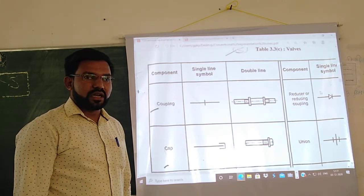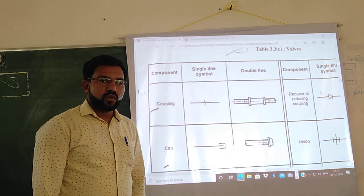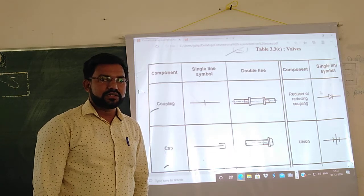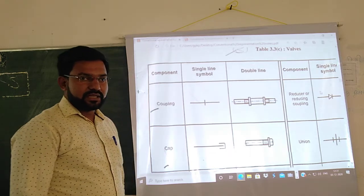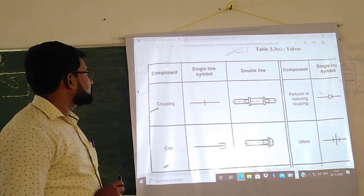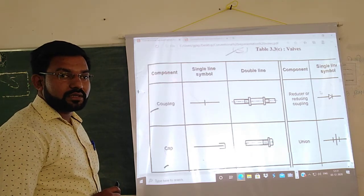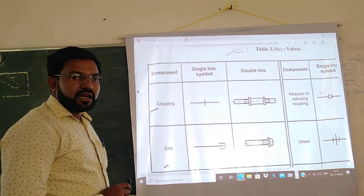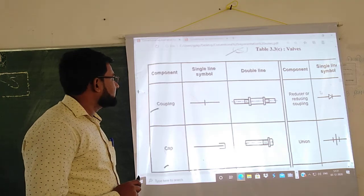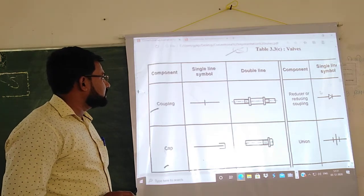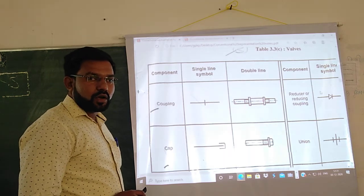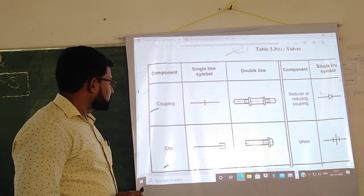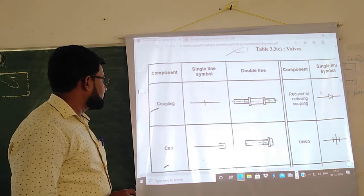The types of valves we will cover are: globe valve, gate valve, and check valve. We will see the exact convention for these valves using a chart. The chart contains a first column for the component name, a second column for the single line symbol, and a third column for the double line symbol. From the double line symbol you can more clearly see the picture of that component.